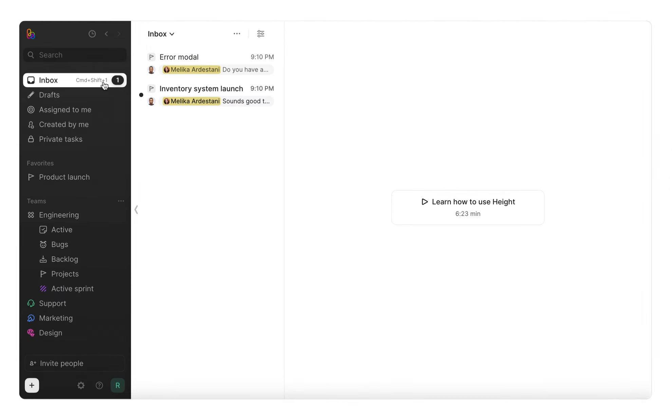Let's wrap things up by checking out Height's sidebar. First up is your inbox, where all your notifications populate. These notifications come from chat, so when someone responds to your question, assigns something to you, or app mentions you by name, you'll get a notification here.